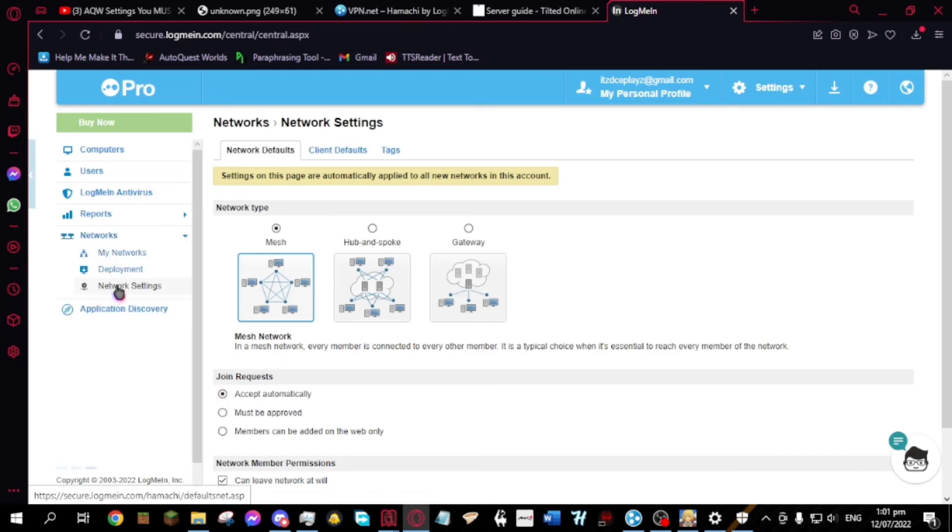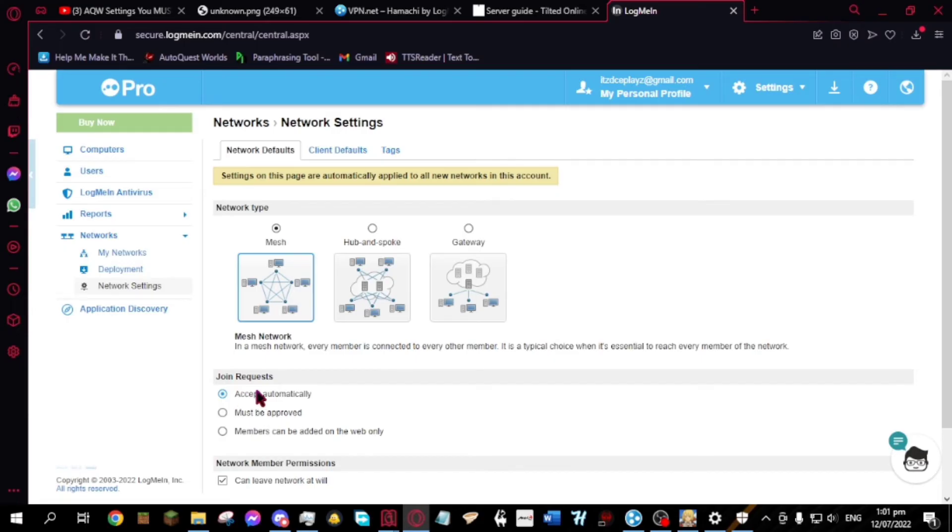After that, click on networks then network settings. Below the join requests, choose accept automatically, and done.